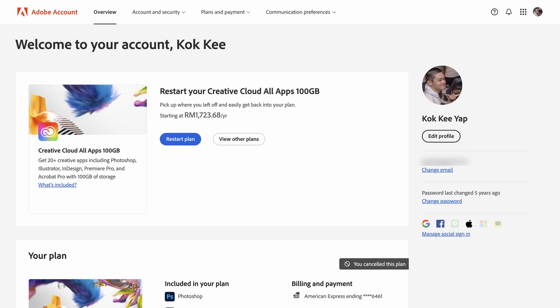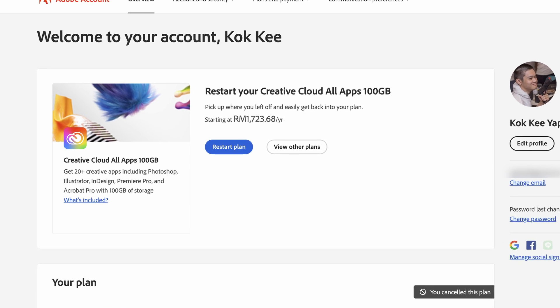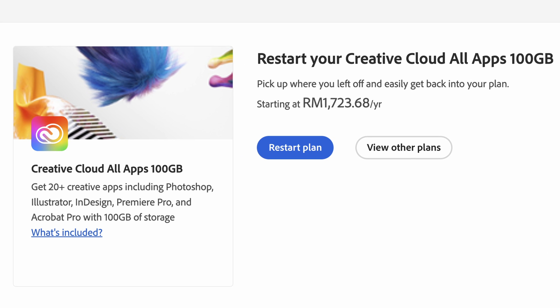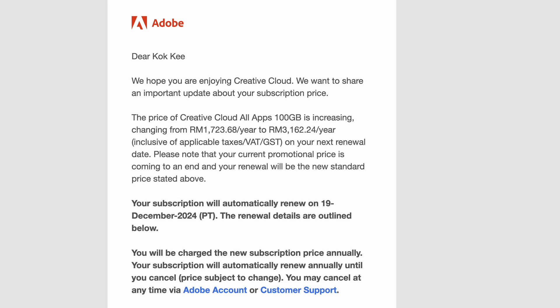Adobe is also very sleazy. They said I was going to be billed 3,162 Ringgit and 24 cents when the date arrived, but when I cancelled my plan they told me I could go back to using the entire suite for the price I was paying last year — 1,723 Ringgit and 68 cents. That won't get me back to the Adobe suite; it just repels me further to know that Adobe is such a sleazy company.